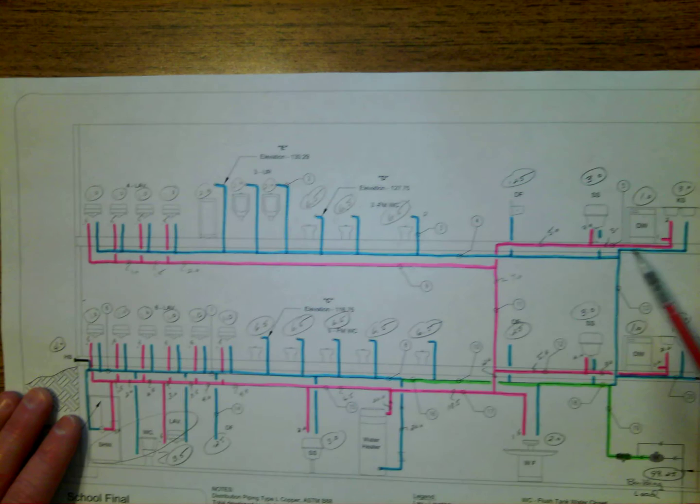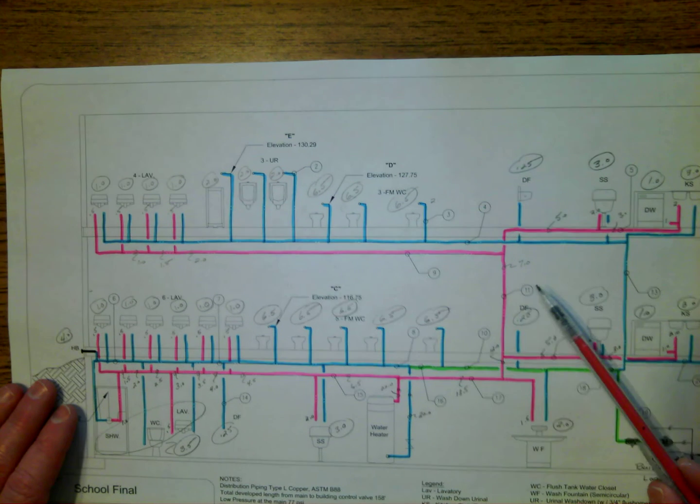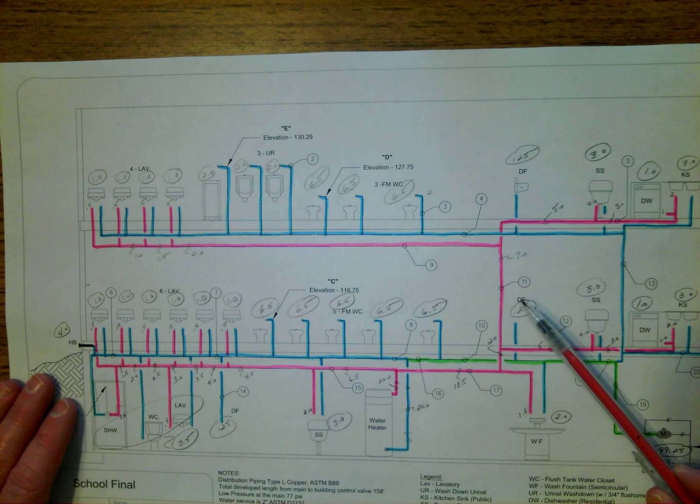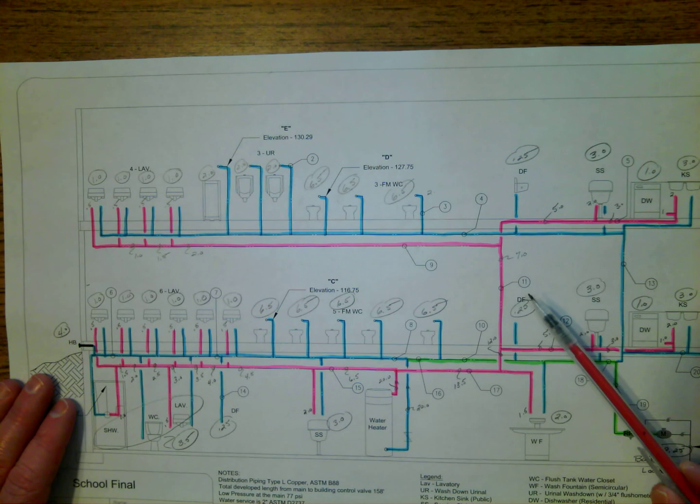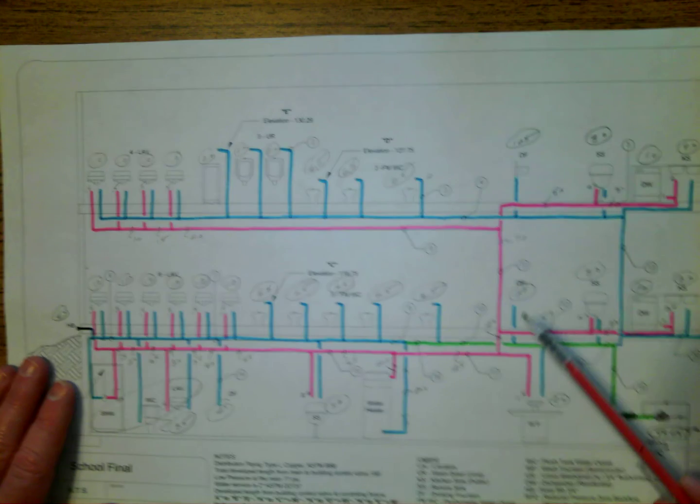So I worked my way back. You can see I got to pipe number 11, and I was at 7 WSFU.